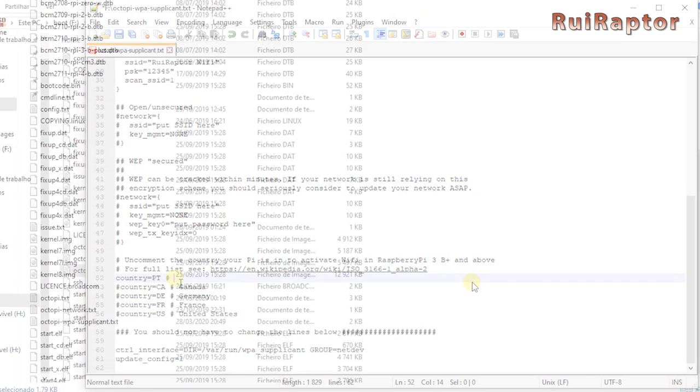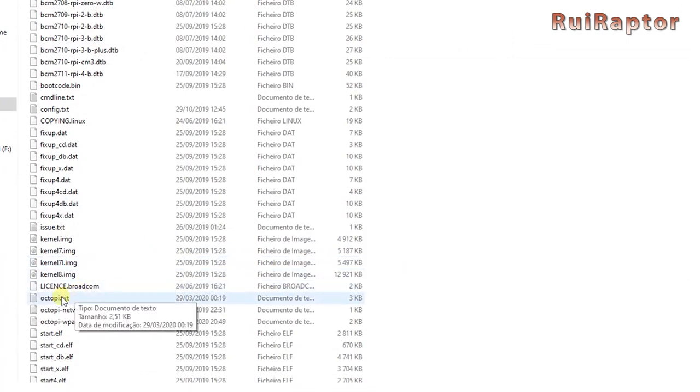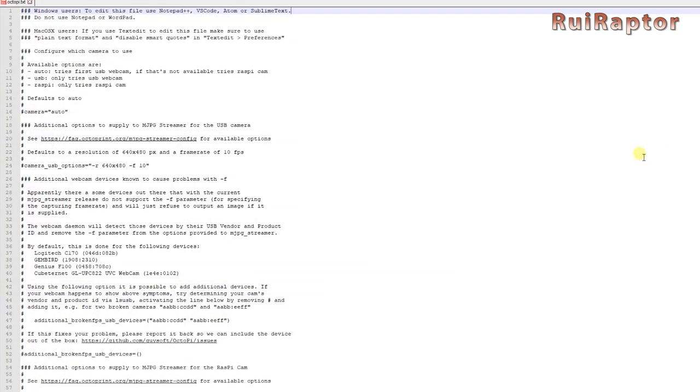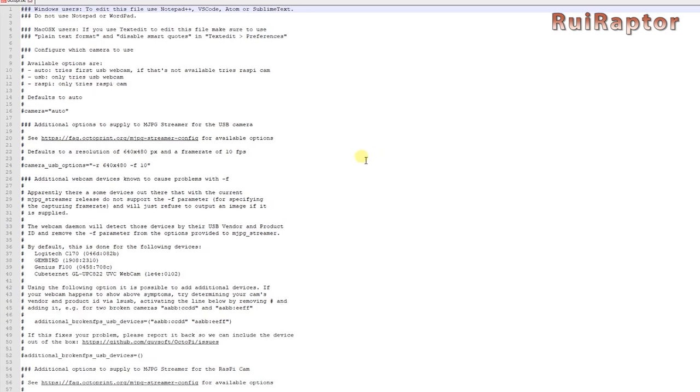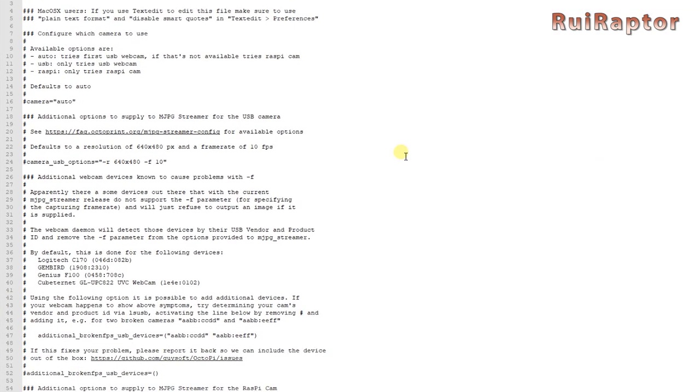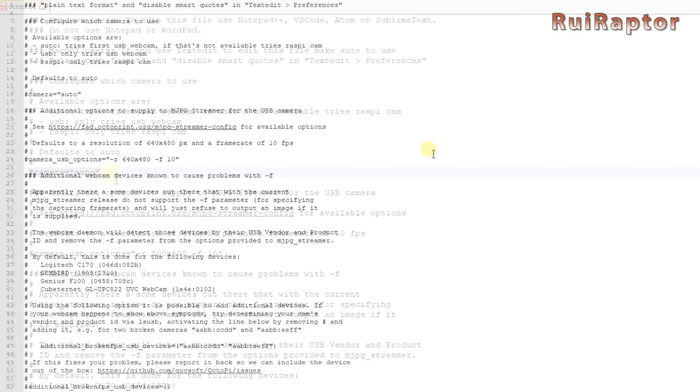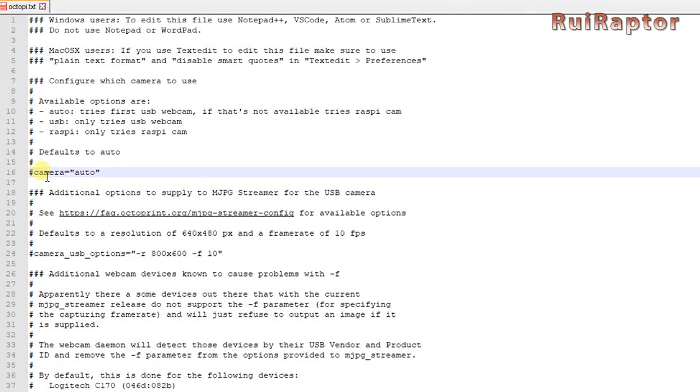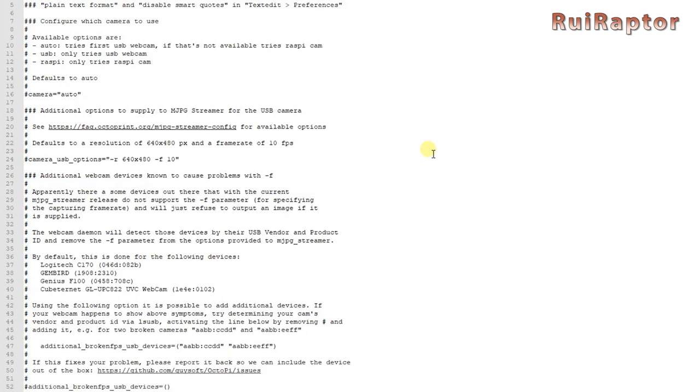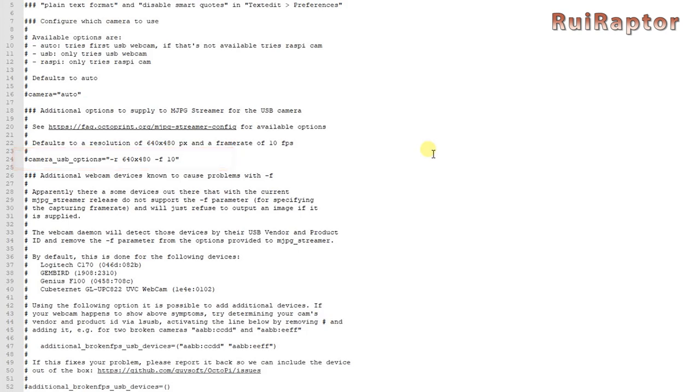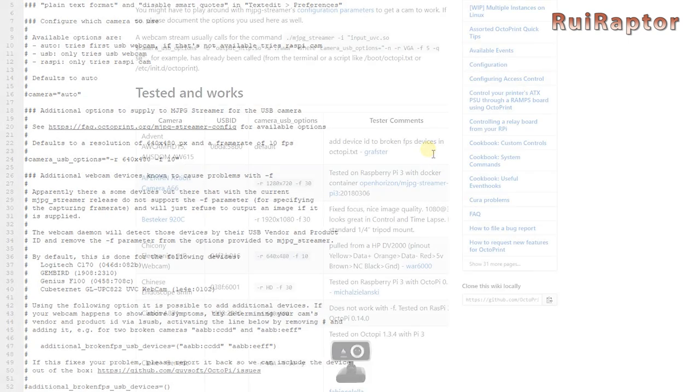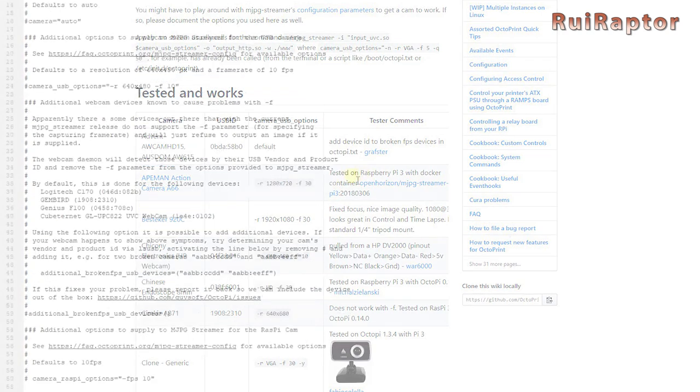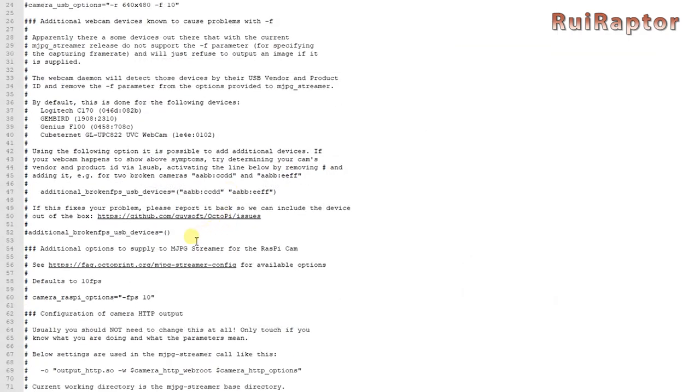If you have a camera connected, look for the file Octopi.txt and open it. This is the file where you set up the camera. The first line here will define which type of camera you have, a USB or a Pi camera. Remove the hashtag to enable that line. For USB cameras, you need to enable this other line here and change the resolution and the frames per second according to the camera you have.